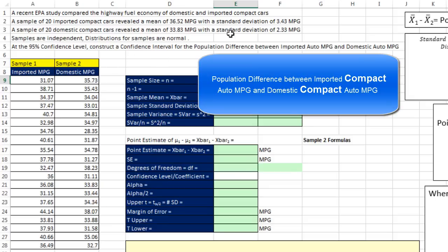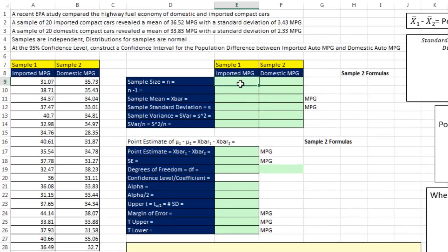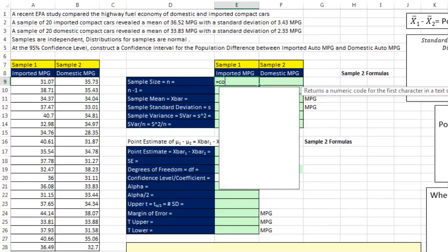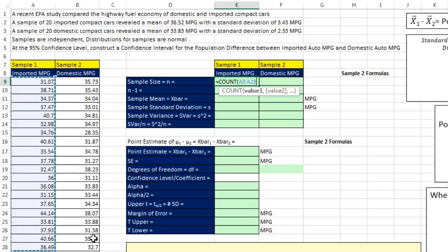Construct a confidence interval for the population difference between imported auto MPG and domestic auto MPG. Let's first calculate the sample size — equals COUNT, because we have numbers. It's very important that we keep the ones and the twos straight, because our calculations will depend on it. So I'll highlight the first one, and since this column and this column are next to each other with relative cell references, when I Control-Enter and copy it over, the relative range of cells moves correctly.